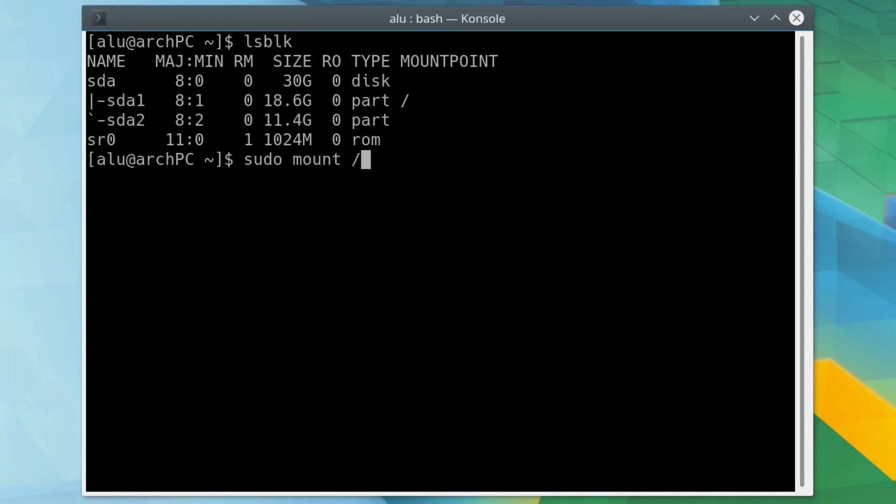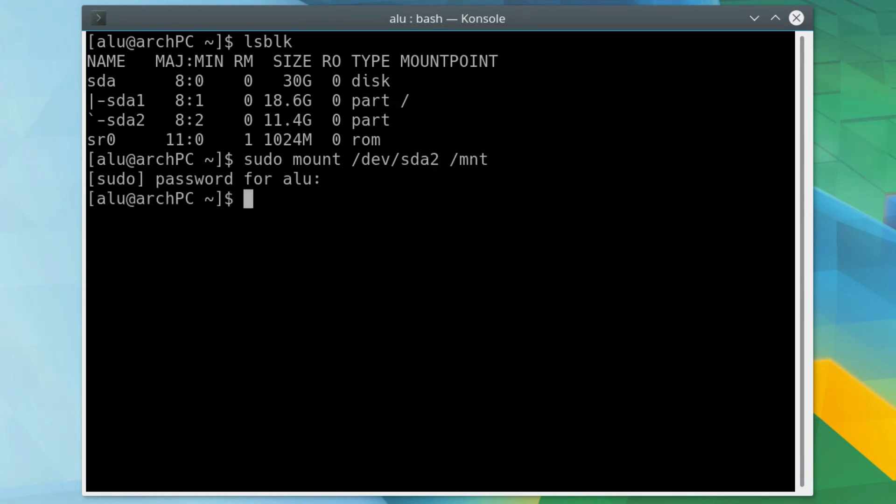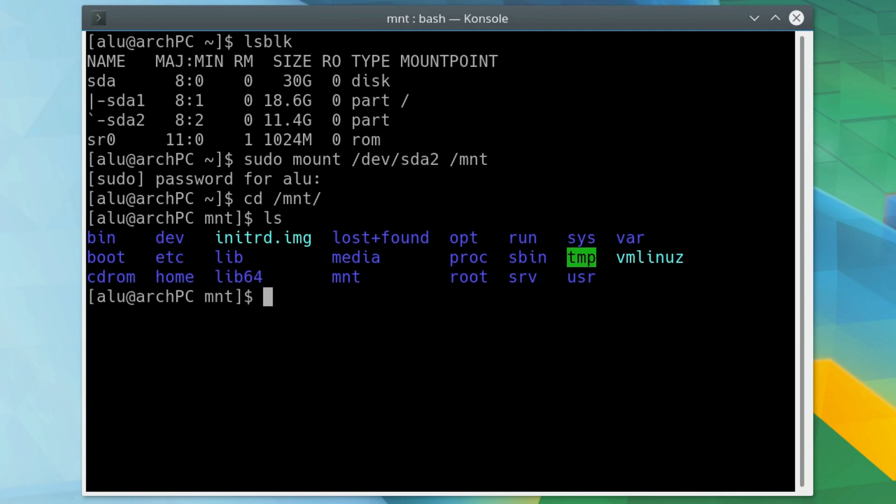When you know the name of the device with your second Linux system, mount it somewhere on your system. MNT is the usual place to mount devices. If you want, you can change your directory to the mounted partition and check if it has been mounted. You can see here the system files and directories of my Linux Mint that we have just mounted. Go back.